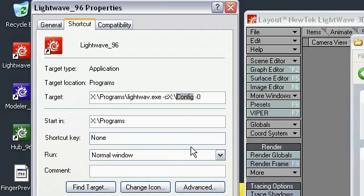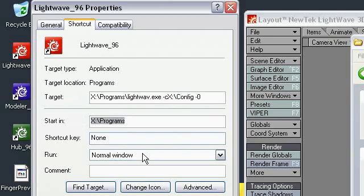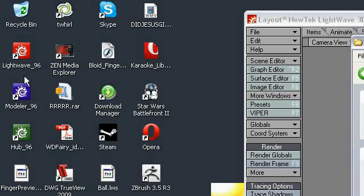This bit right here — this little operator we added, the dash C — tells it the config file is going to be specified in our icon when we run it. We're basically telling it to use a config file in a different location from default. And this dash zero is optional — I run this without the hub. That's what the dash zero does. You might be able to just leave the start-in location blank.